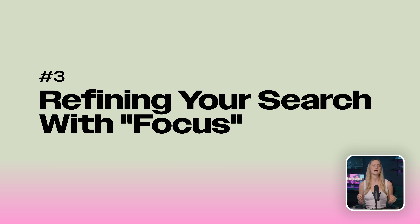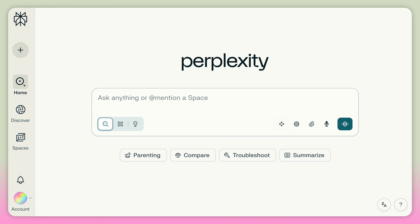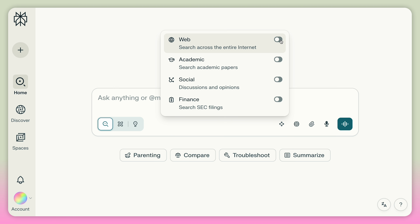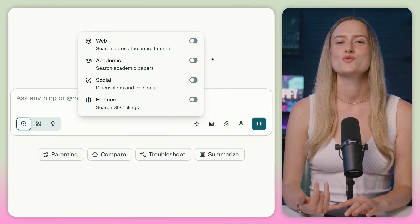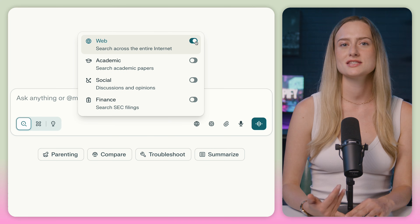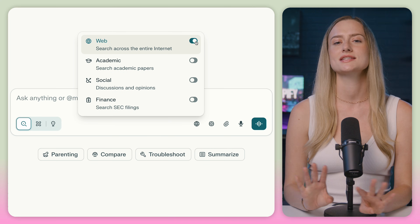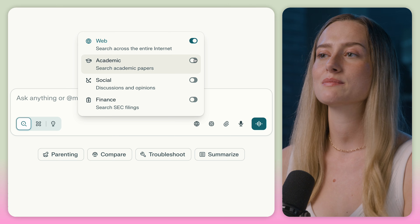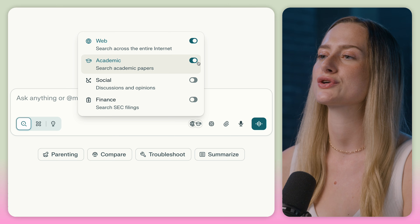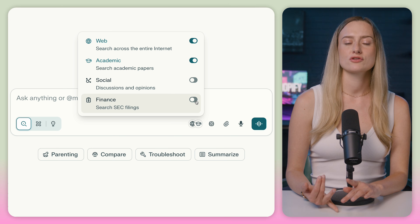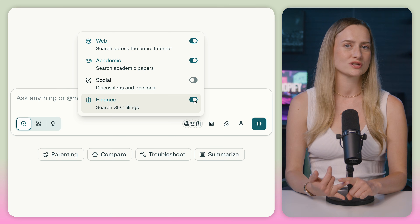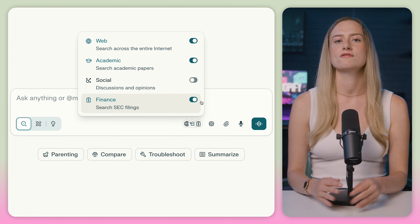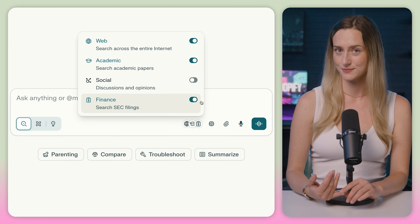You can choose exactly what kind of sources it's getting its information from. Just click the plus sign and then toggle the focus modes on or off. There is web mode, where you can search across the entire internet. Next is academic mode, where you can search through academic papers. And then there's finance mode, which is like a cheat code for digging into official company reports — for example, you could find out how much NVIDIA made this year.